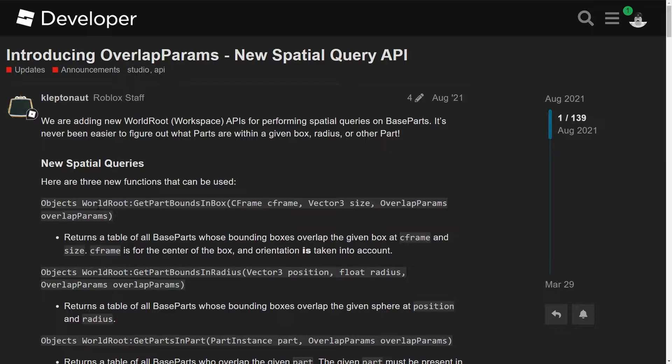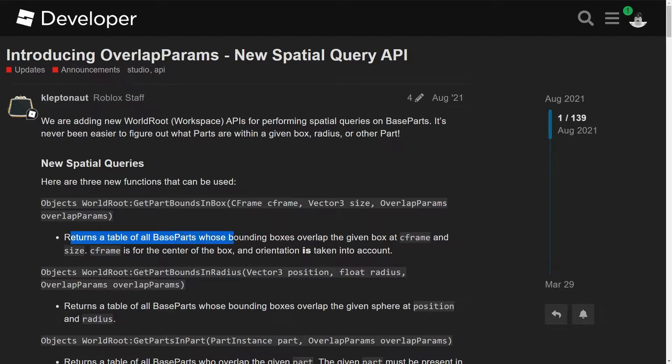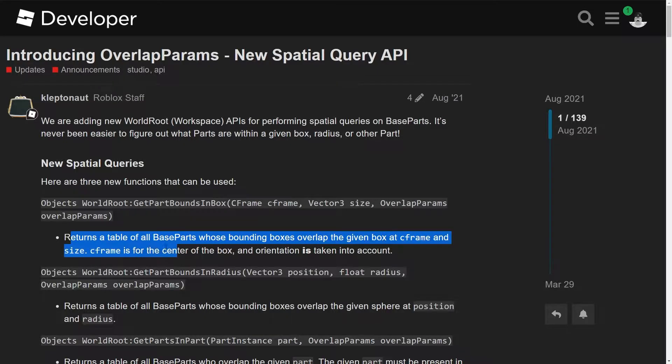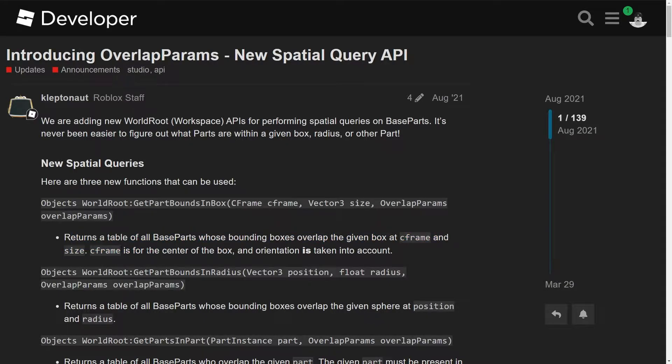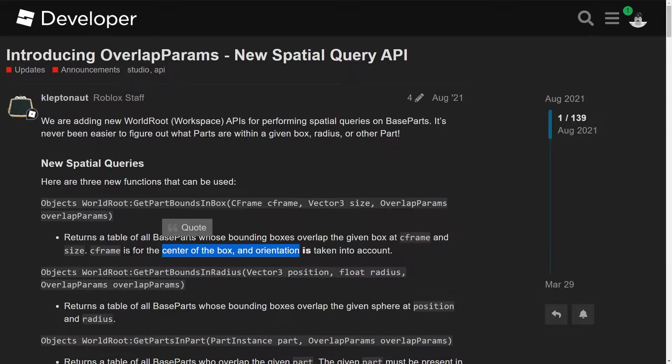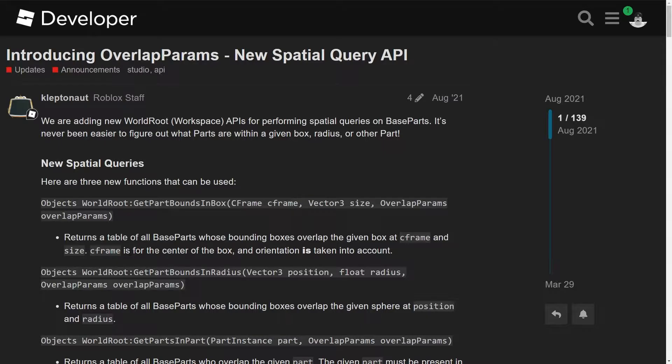With this one, that's the one I just showed you where you put the CFrame in the size of your box, and then it gets the part. It returns the table with the parts inside of it. All right, so yeah, as you can see, it says return the table with all base parts whose bounds boxes overlap the given box out of CFrame and size. So CFrame is for the center of the box, and orientation is taken into account.